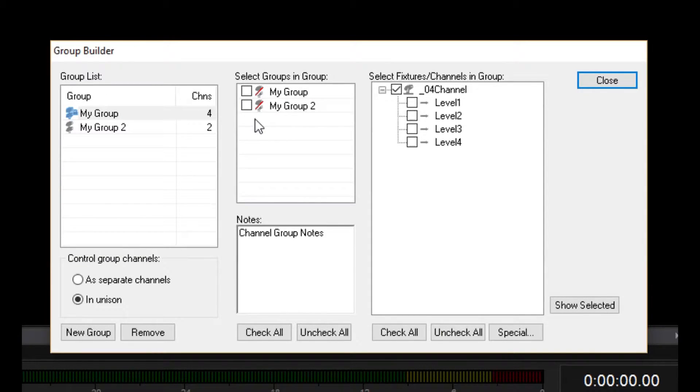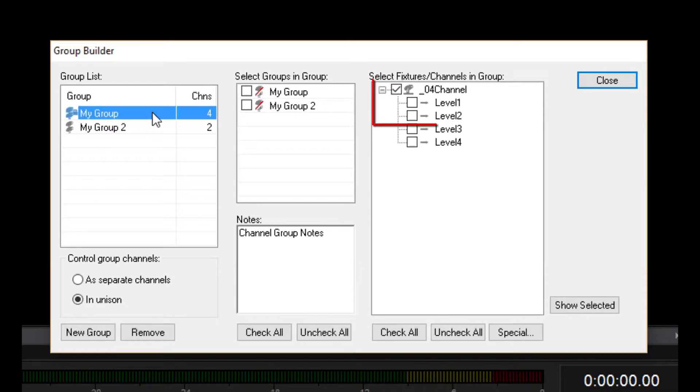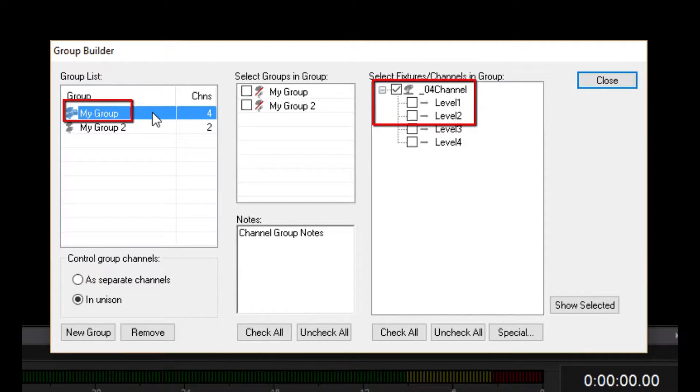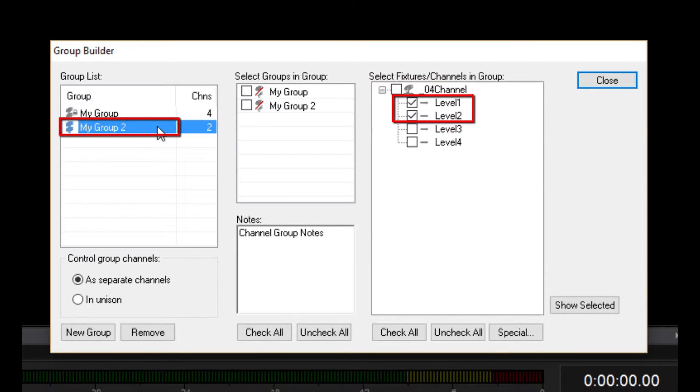The answer is found in the great law of all channel groups, which states you cannot add the same channel to a group more than once. Since dimmer channels 1 and 2 are both in my group 1 and in my group 2, you cannot add my group 1 to my group 2.